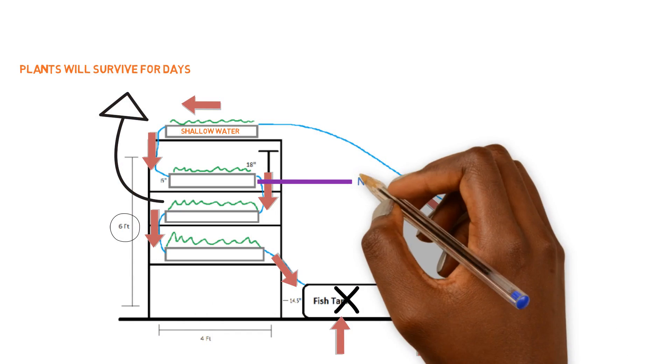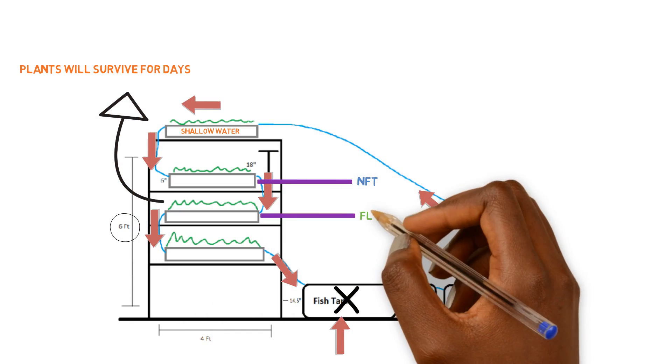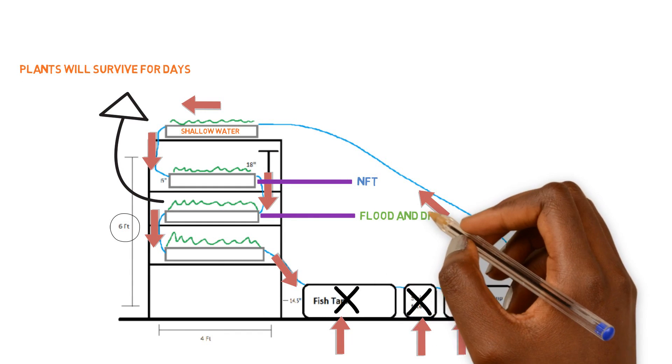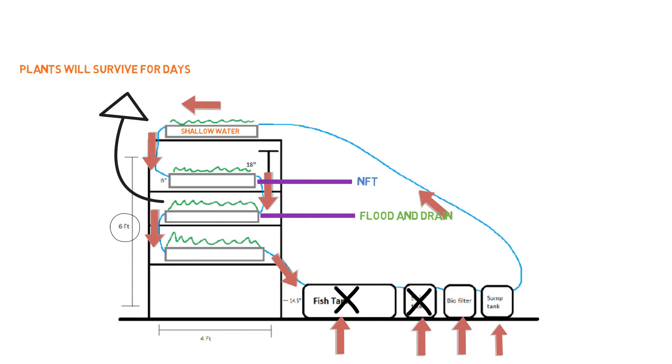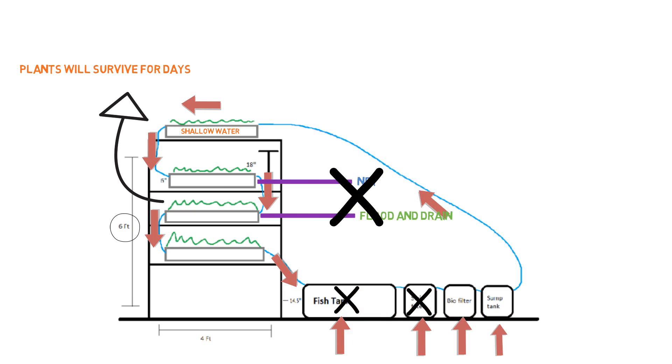But if you start thinking about hooking a gravity feed up to an NFT or to a flood and drain, then I'm always going to suggest that the split flow is a better option, a way better option in those circumstances. But like I said, deep water culture system, shallow water culture system, you know you can slide on this one. But so this is pretty much it, this is a fine design right here. There's nothing really wrong with this.